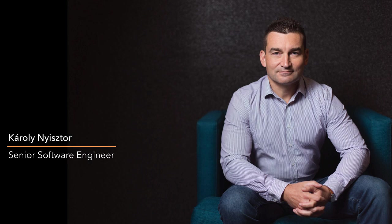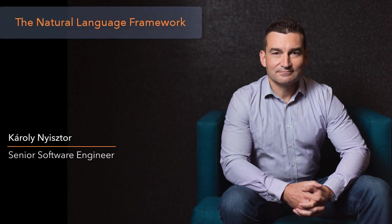Today we're going to take a look at the Natural Language Framework. Apple introduced this cross-platform framework this June at the developer conference.